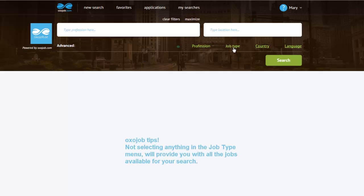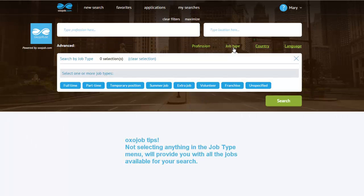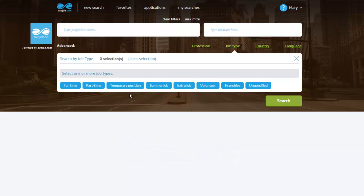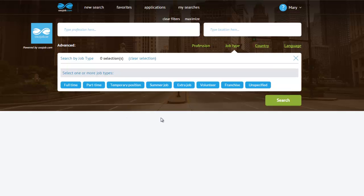I will click on the job type menu, but I won't select anything, because I want to see all the jobs from my search, regardless of their job type. If I were to select something, it would have appeared highlighted in green, like this.